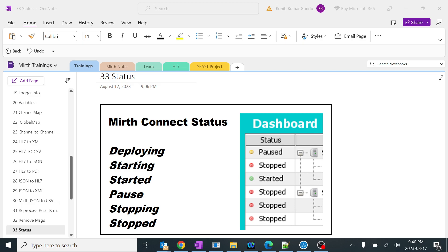Today we are going to learn about MIRTH Connect statuses. Most people coming to this video might be confused about what is pause and stop — both look like the same. I'll clear all the problems and provide solutions. I'll be explaining what is deploying, starting, started, pause, stopping, and stopped. There is a complete pattern on how MIRTH Connect works from start to stop.